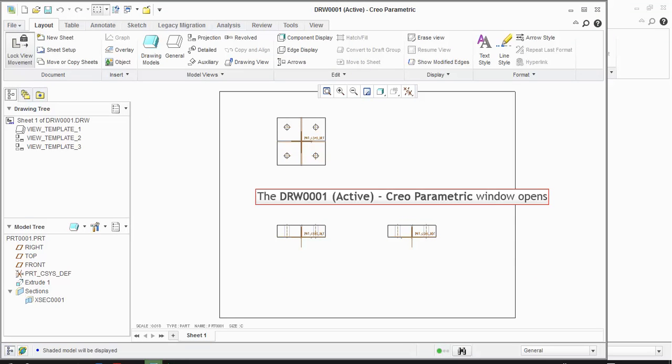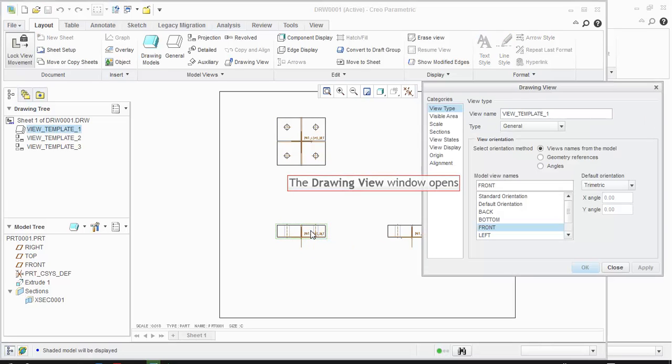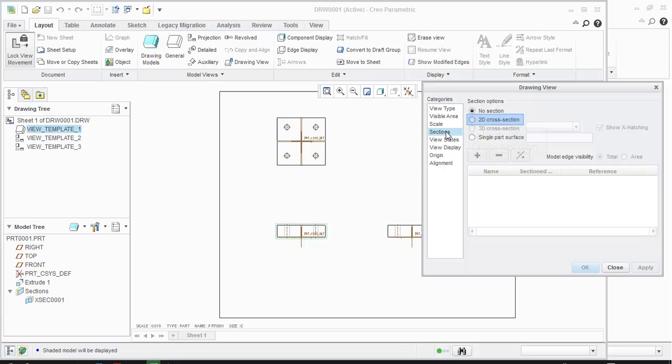The drawing window opens. Double click on View to go to Properties. The drawing view window opens. From the categories, select Sections. Select 2D Cross Section option.